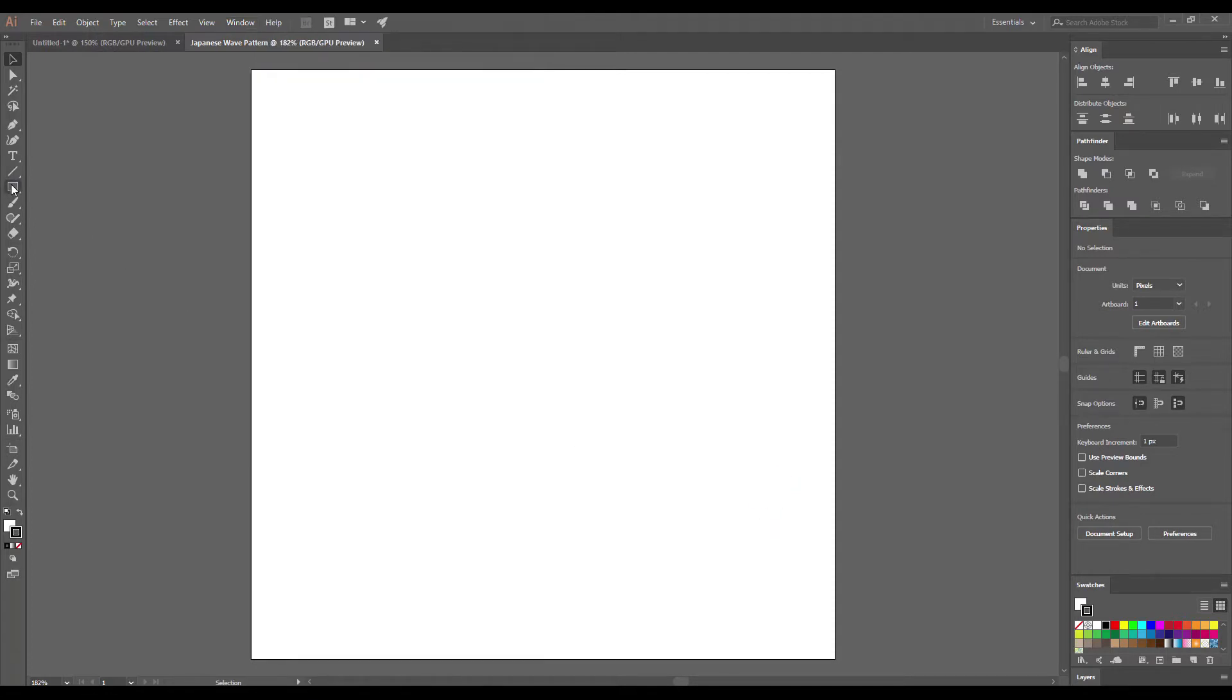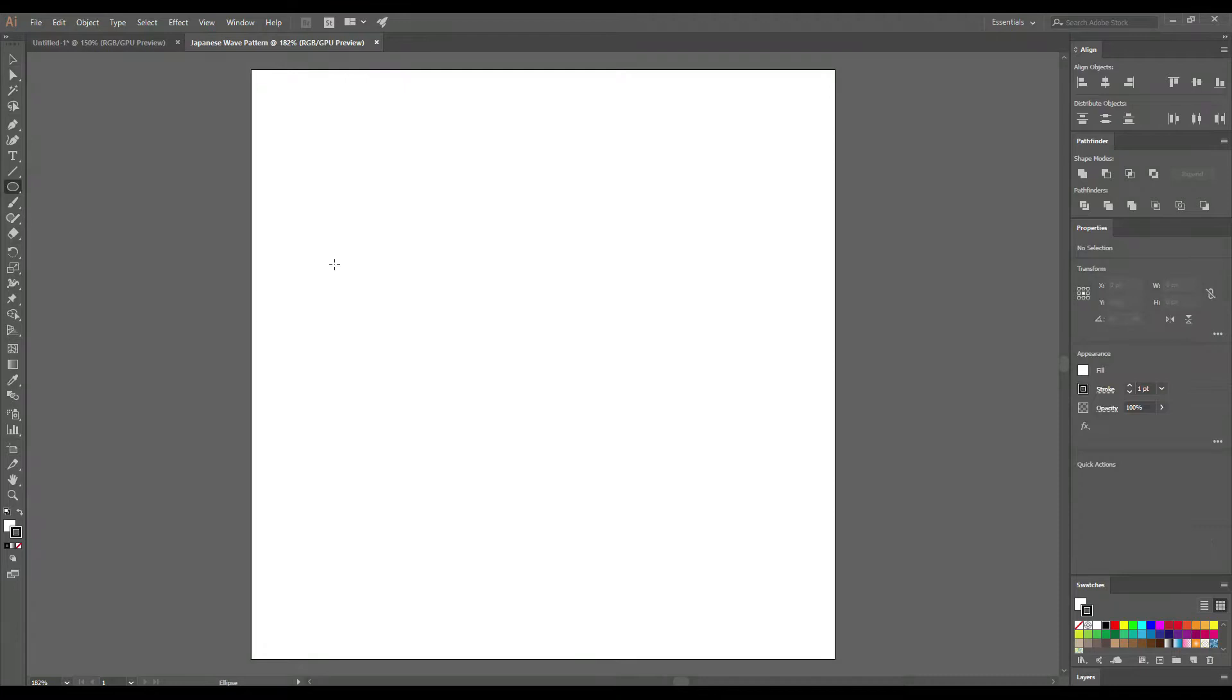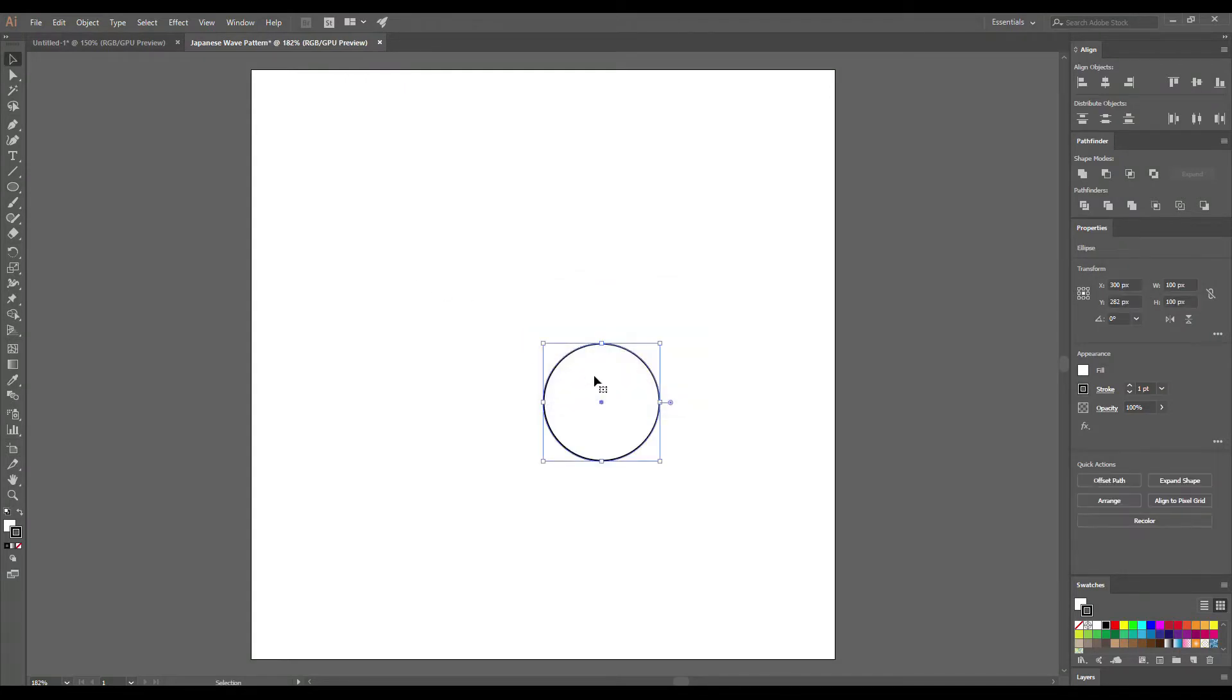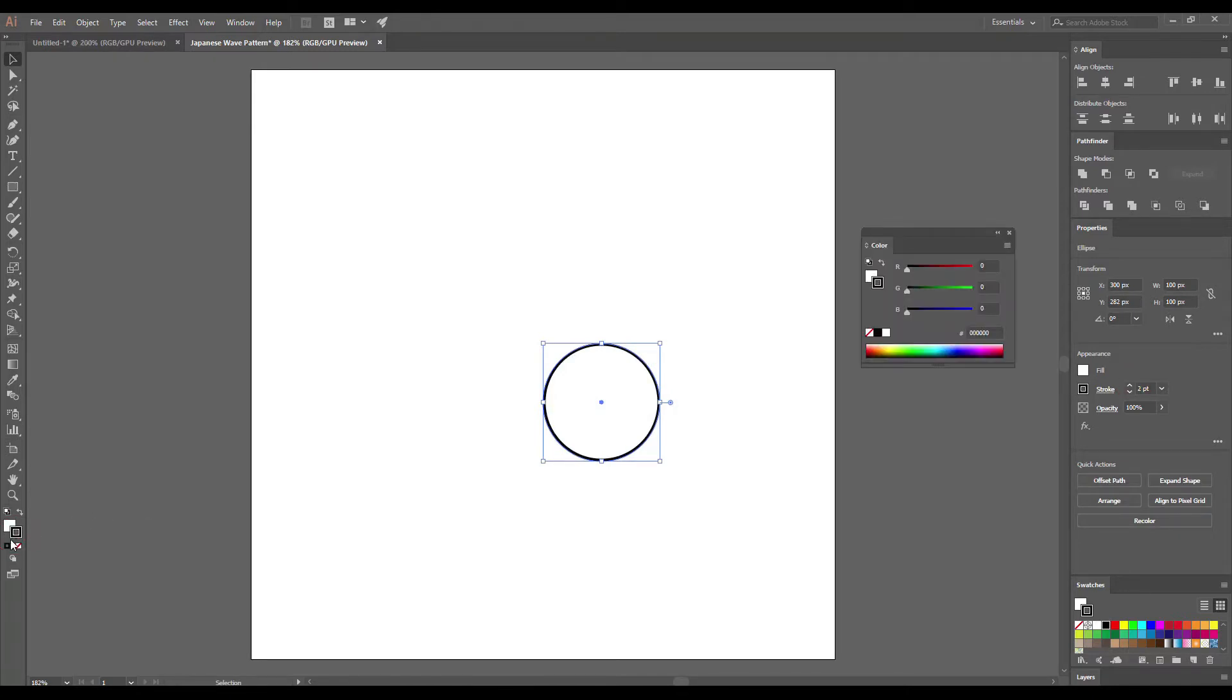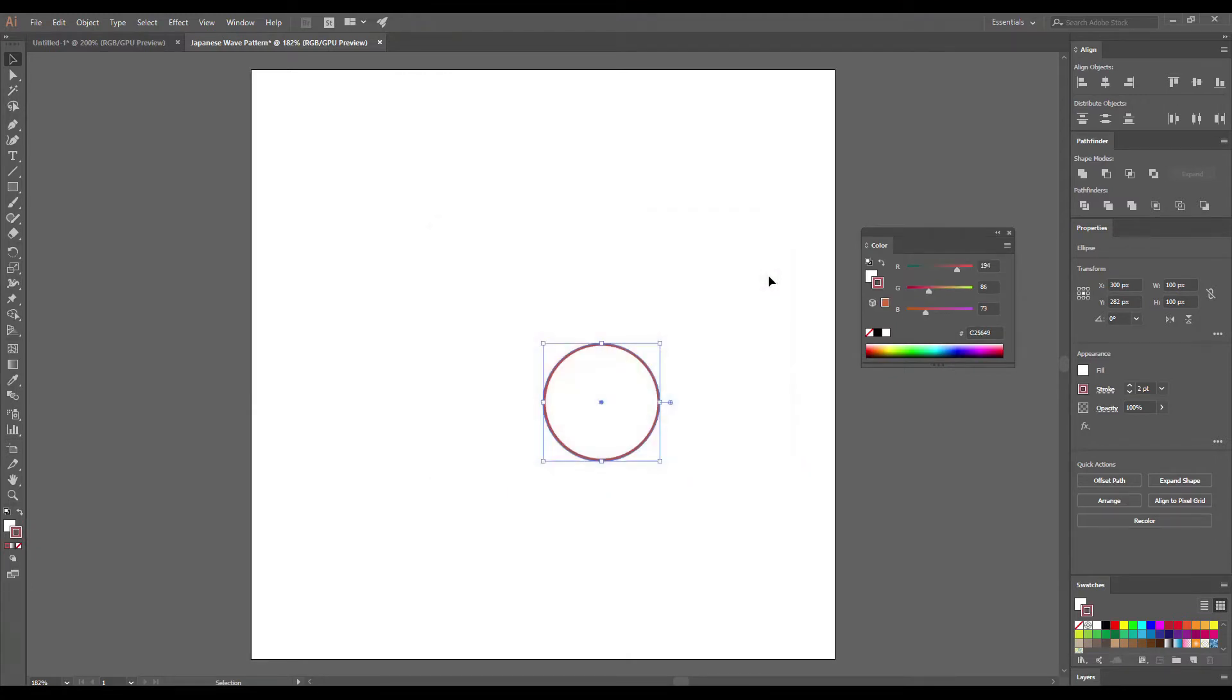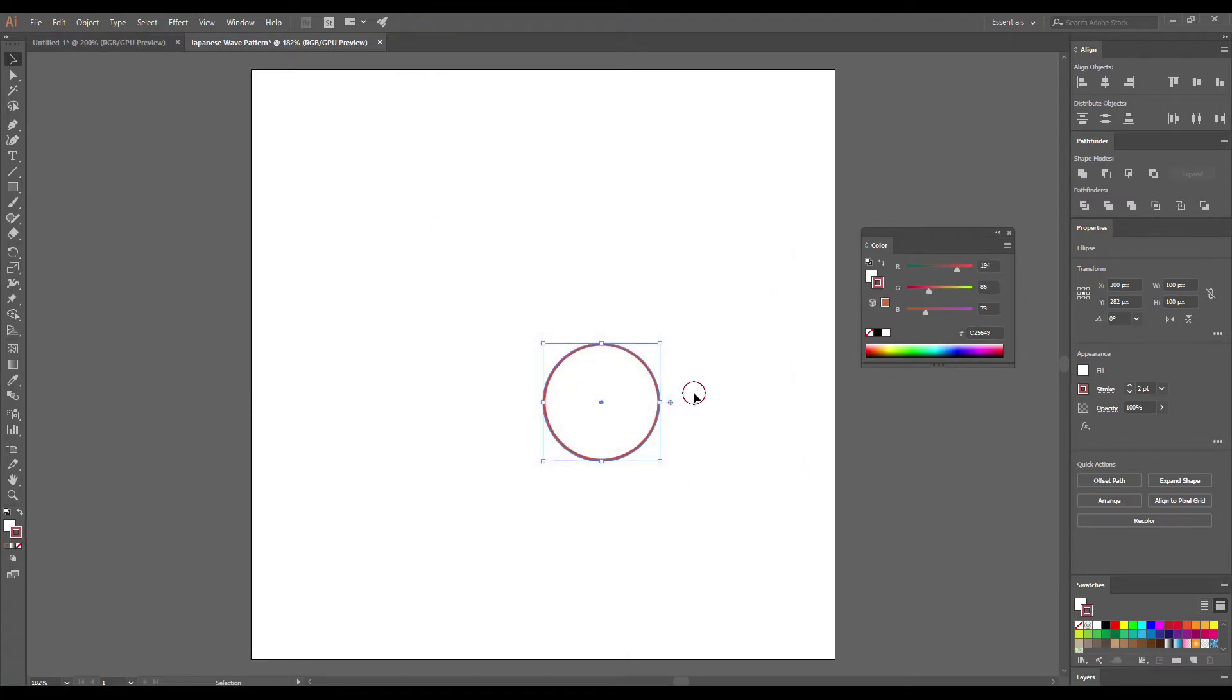Select the Ellipse tool. It's L on your keyboard. Click on the artboard and enter the size, 100 by 100 pixels. Now you can increase the stroke of your ellipse. For example, 2 pixels. Also at this stage you can choose the Fill and Stroke color. I like this one.